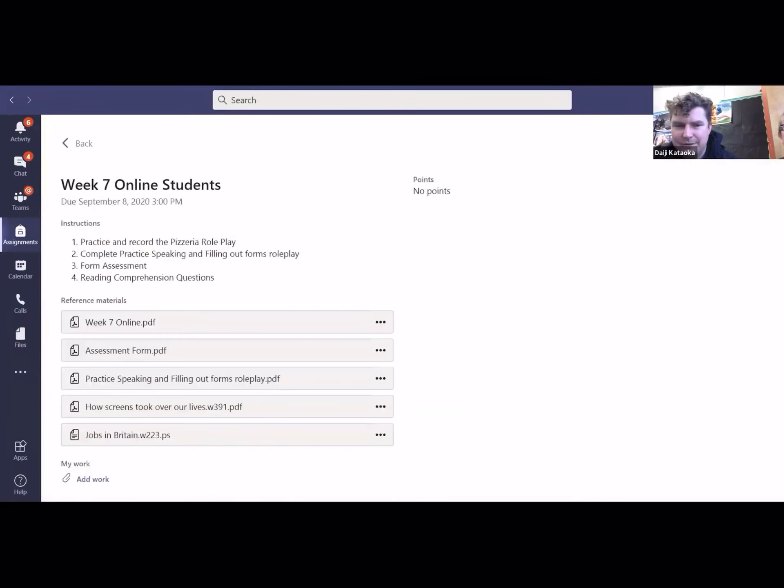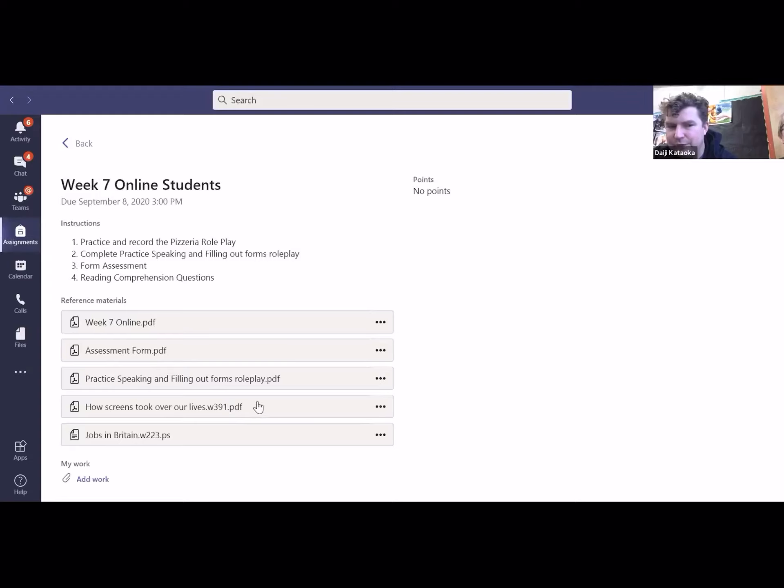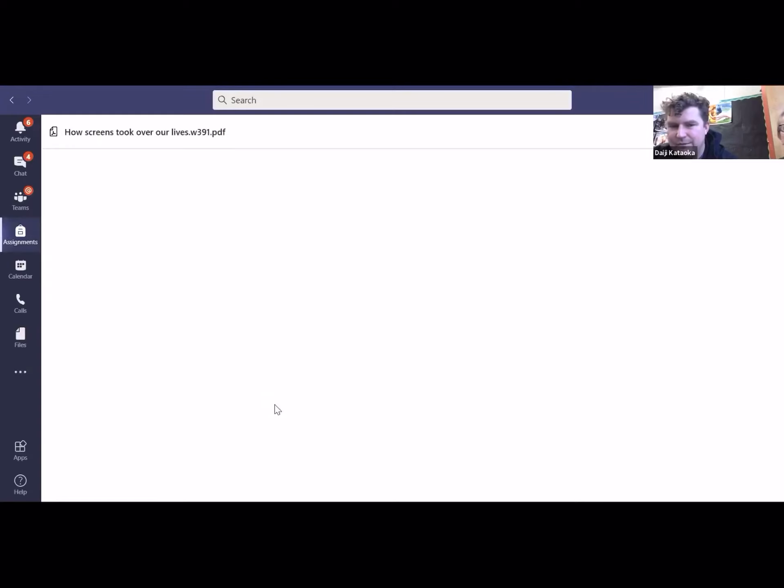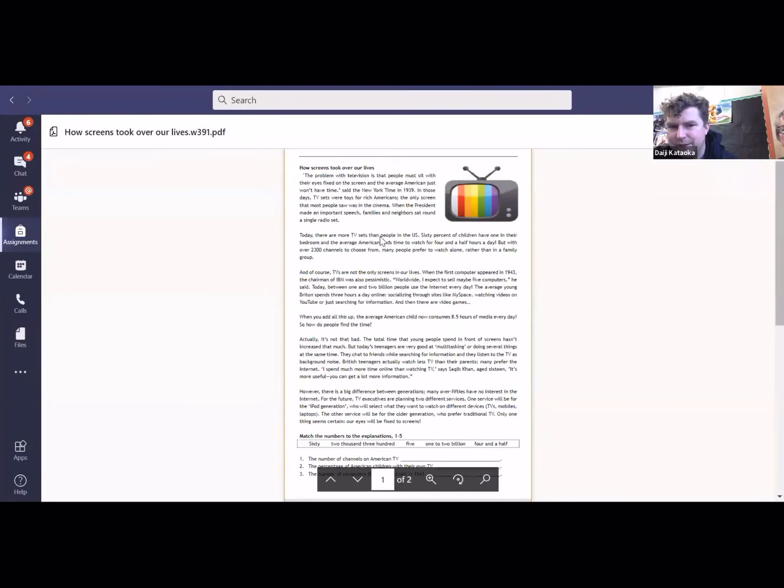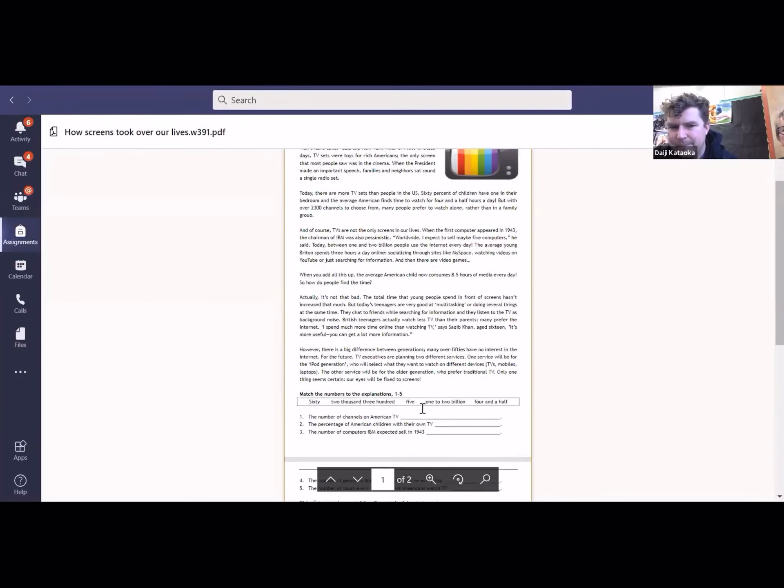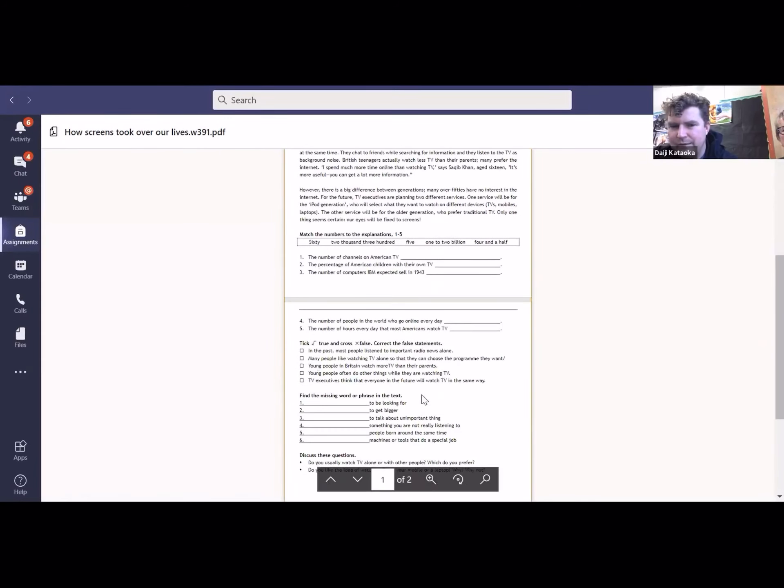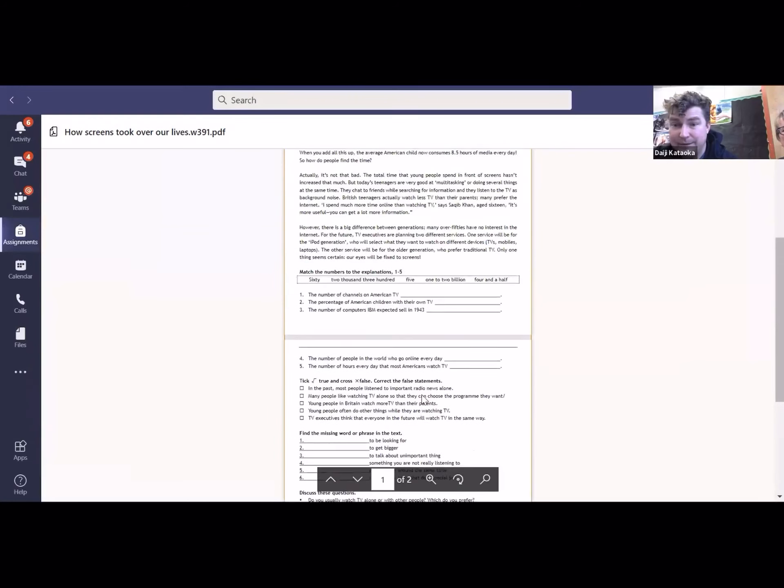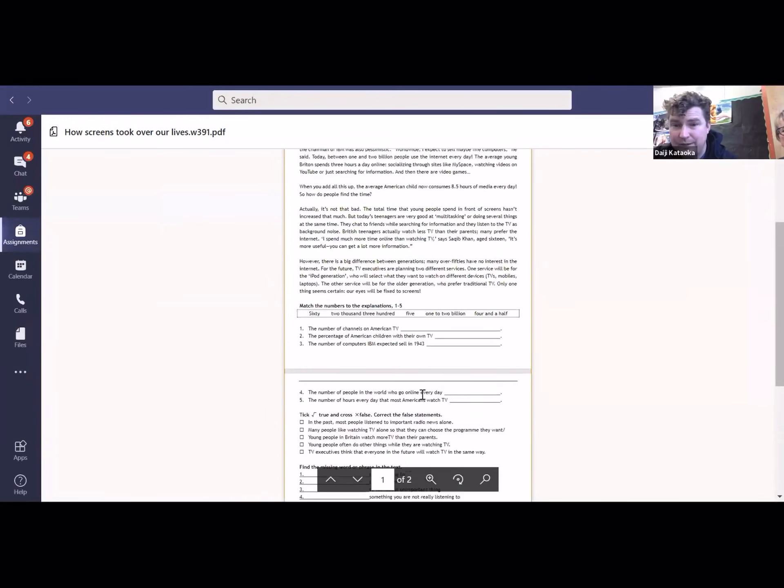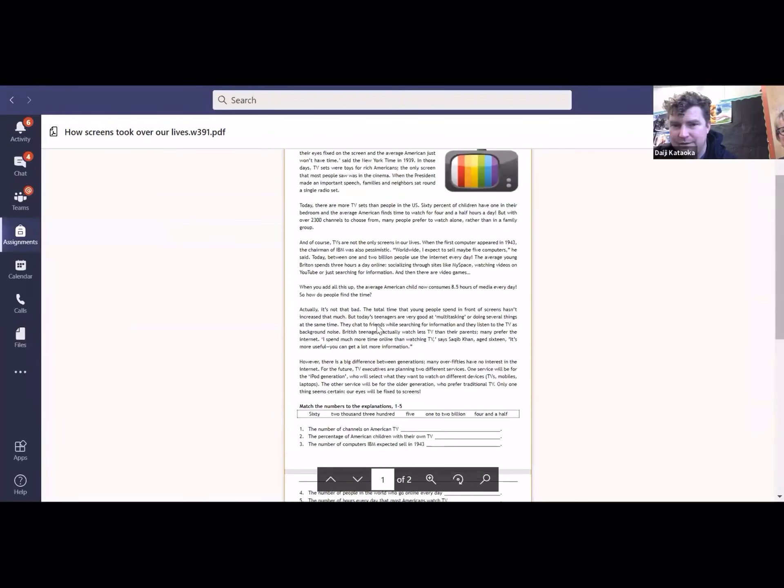And then finally the two reading comprehension ones are about jobs in Britain and how screens took over our lives. What they basically are is a text that you read through, and then you have some questions to answer about what was happening in the text.